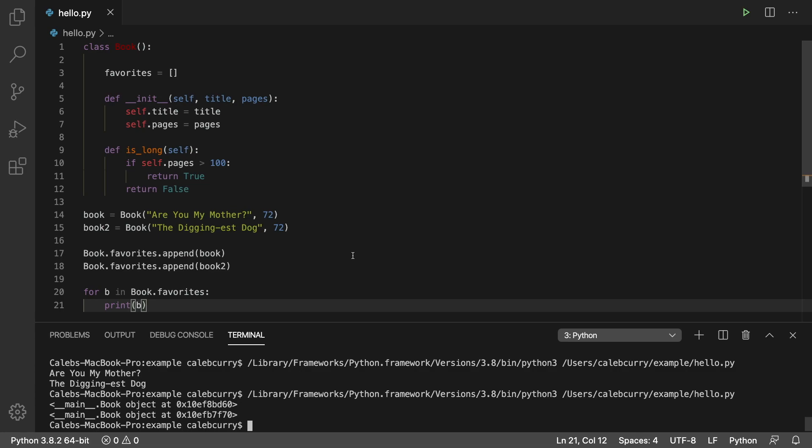Hey everyone. In this video, I'm going to be teaching you how to override the string method or the str method for a class.